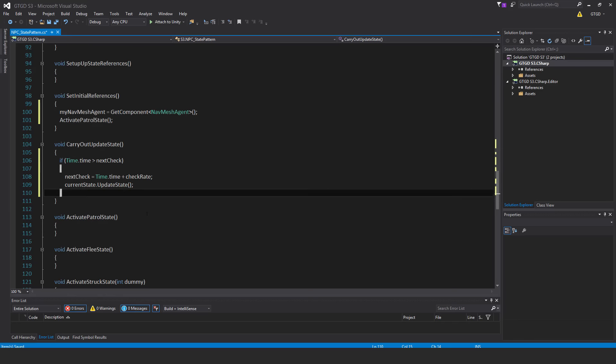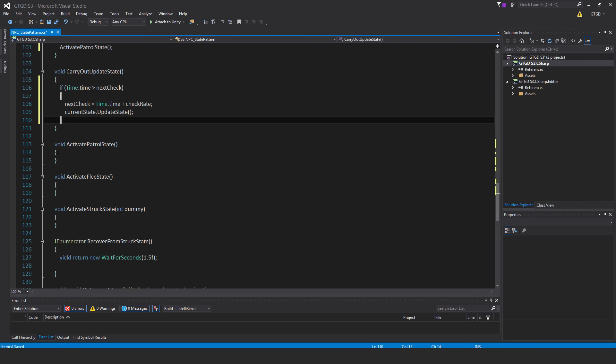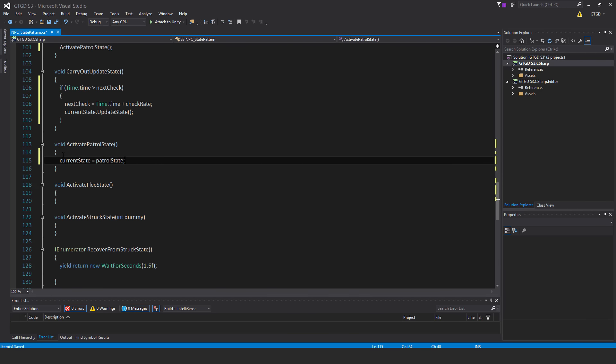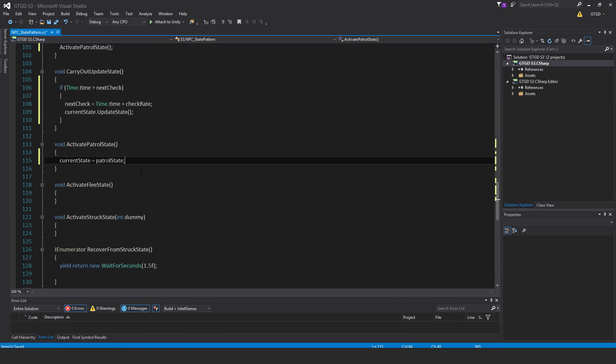Next is activate PatrolState. And inside of that, just write currentState is equal to PatrolState. At the moment, it won't do anything, we have to write the constructor and write up all those other scripts, the details in them, and then initialize them in this script.